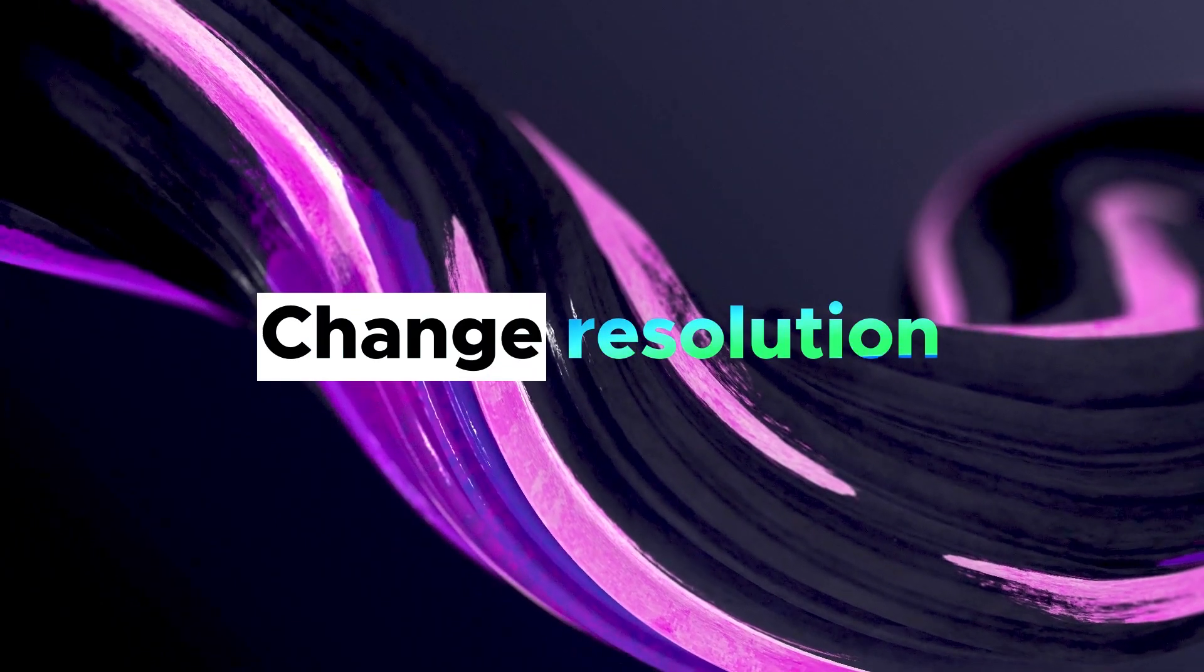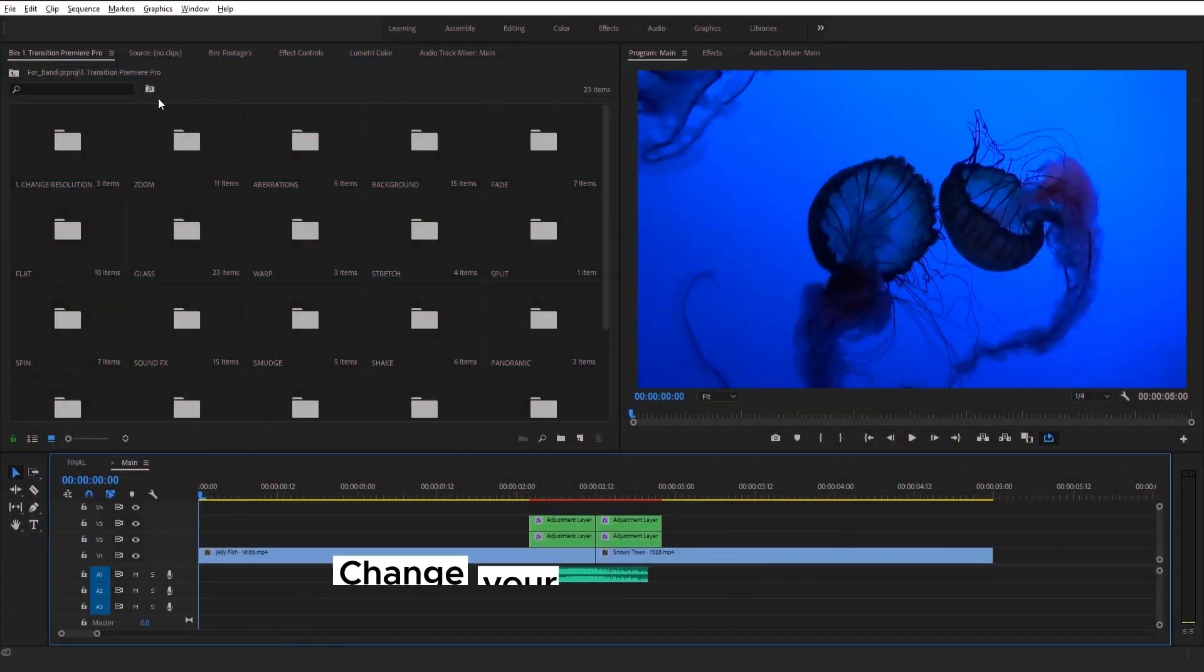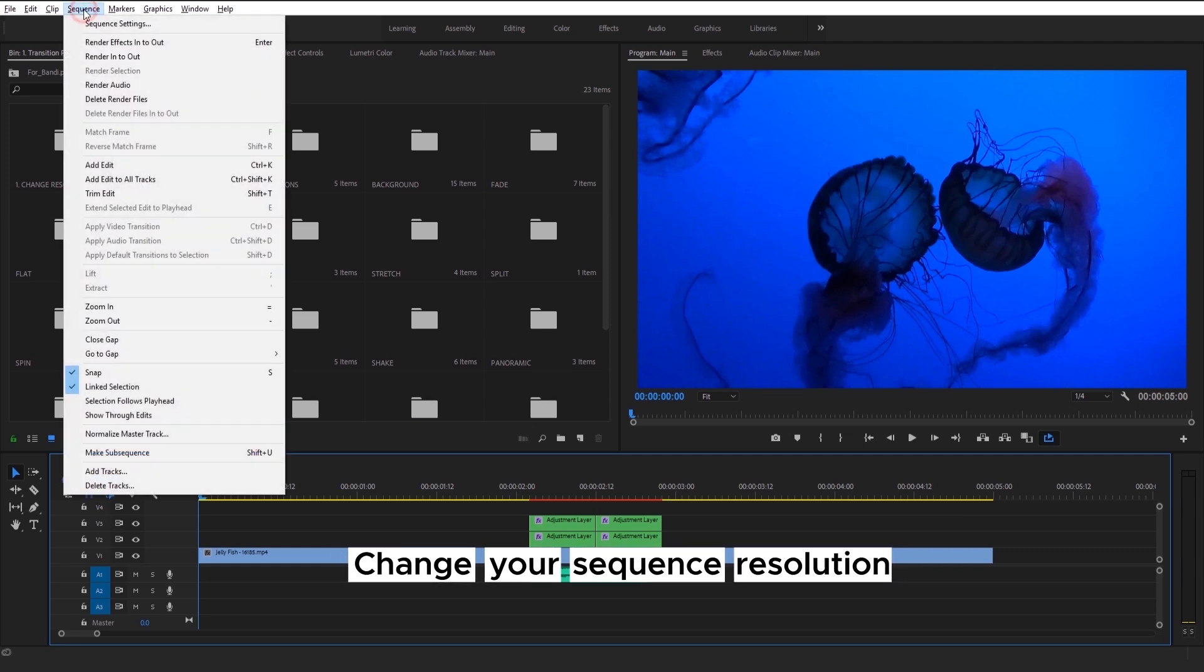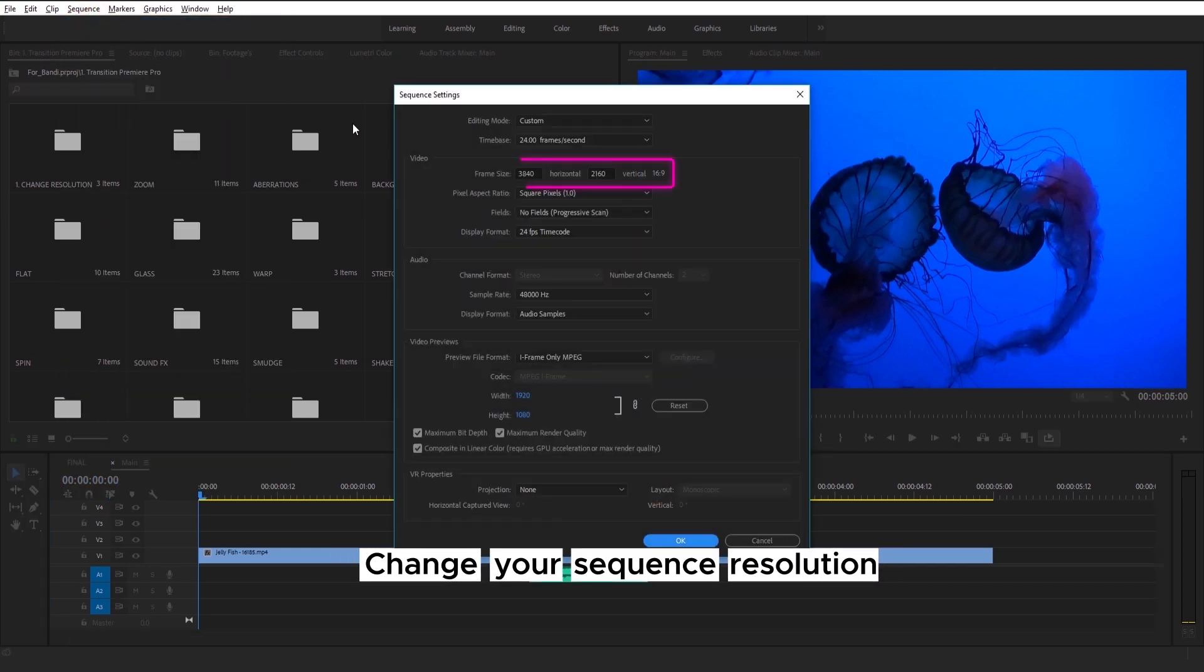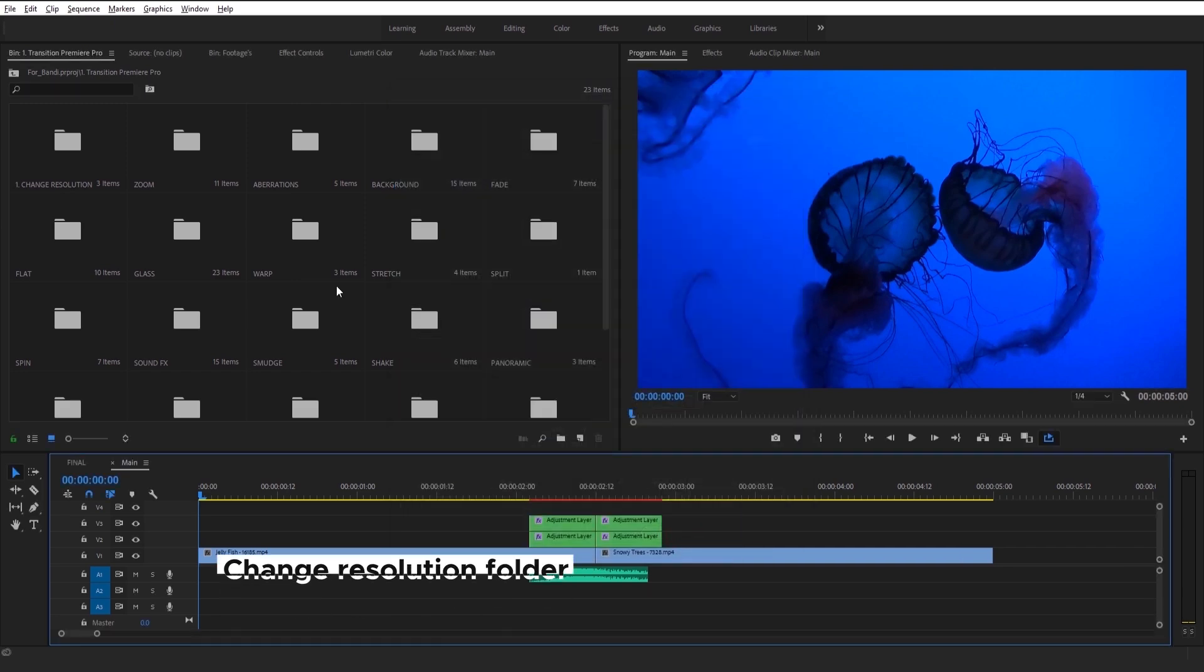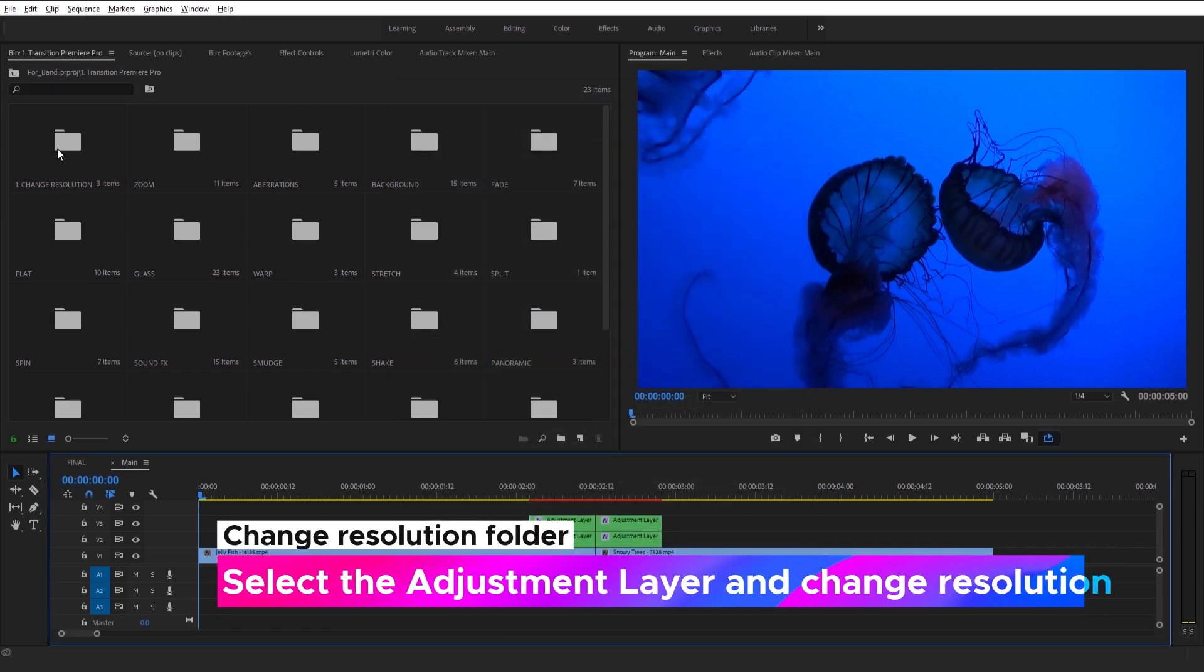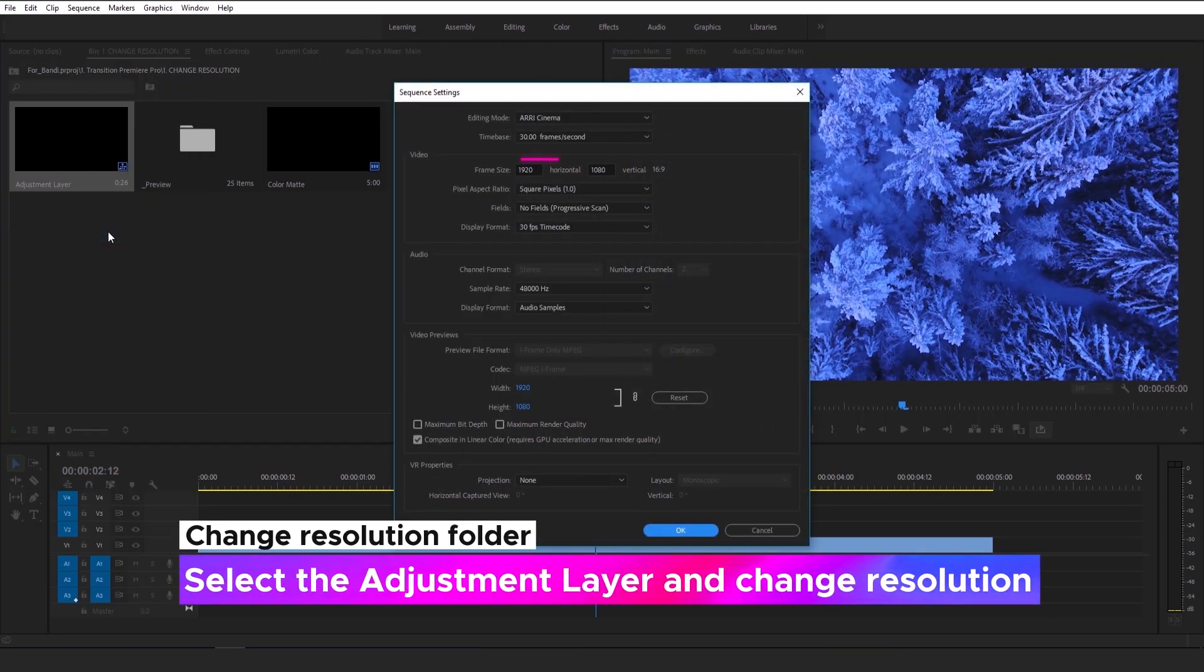So now let's check how you can change resolution. This is a simple step-by-step guide about it. First of all, just check your sequence resolution. Then, go to Change Resolution folder. Select the adjustment layer and change resolution to the same as in your sequence.